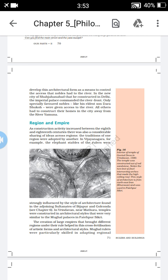Another example is Brindavana, near Mathura, where some temples were constructed. The architectural styles were very similar to the Mughal palaces at Fatehpur Sikri. The Hindus had constructed certain styles earlier that were adopted by Islamic rulers, and Hindu rulers in turn adopted some styles of Islamic rulers. That is why this heading is given as Region and Empire.